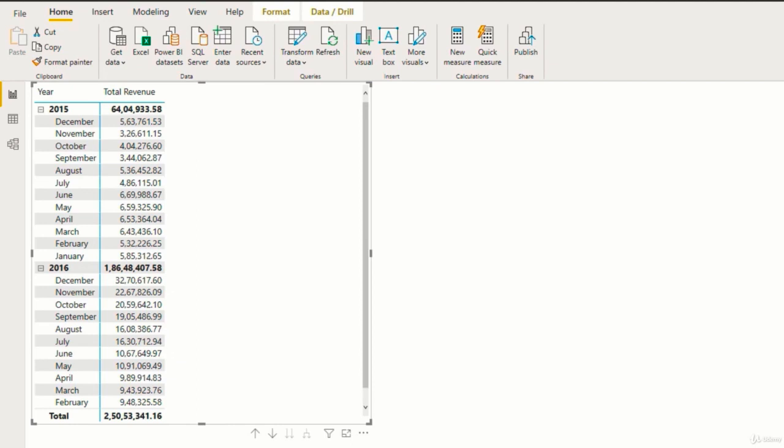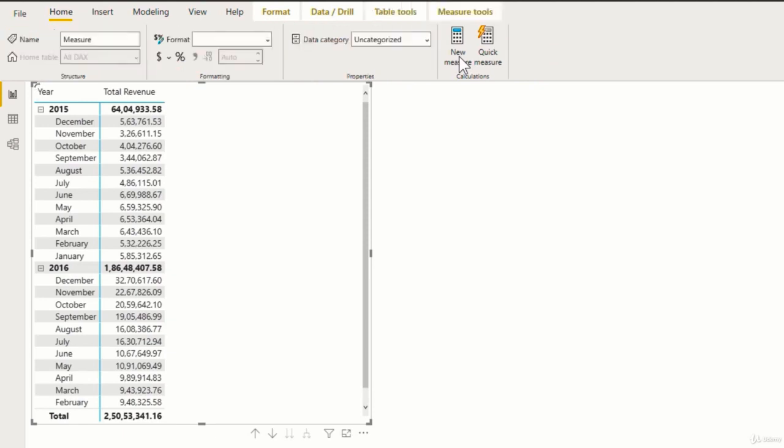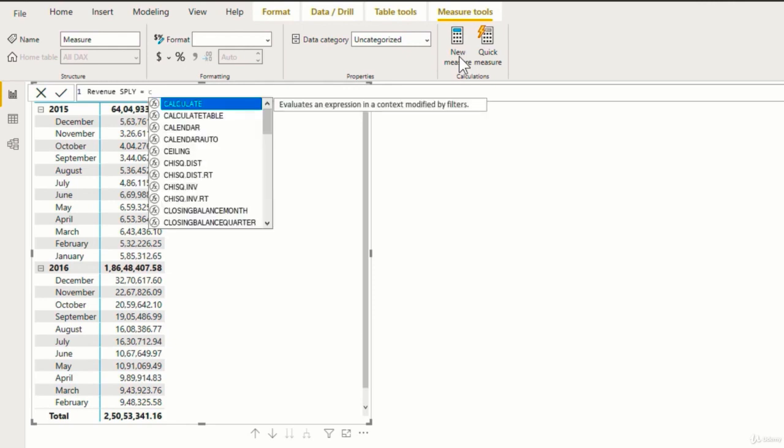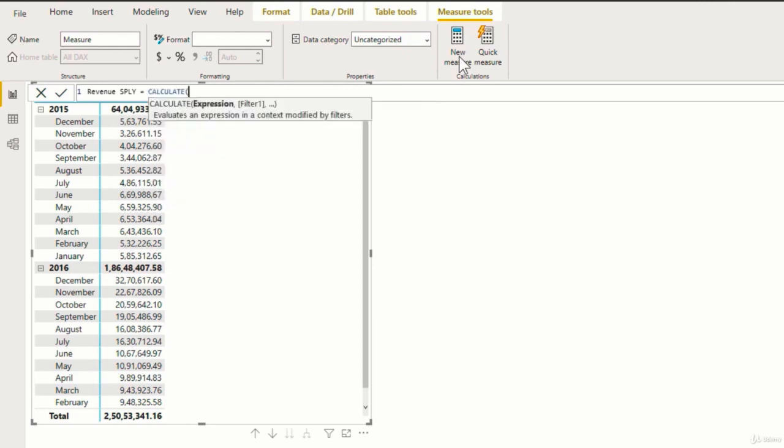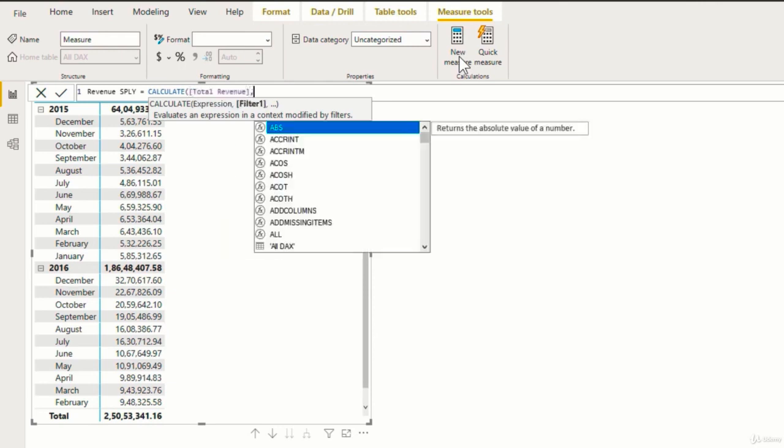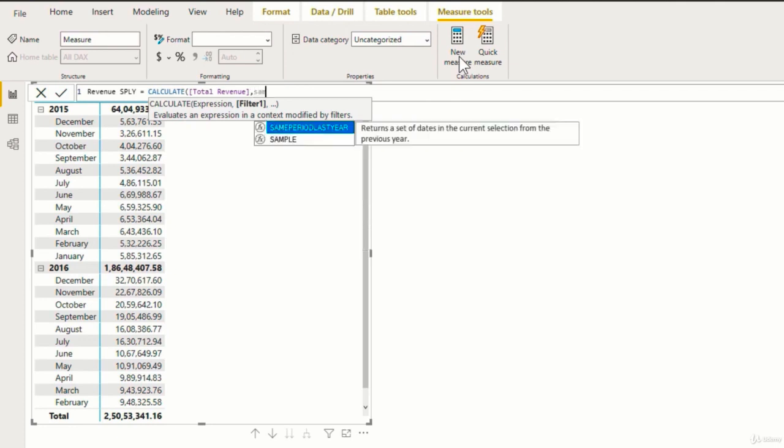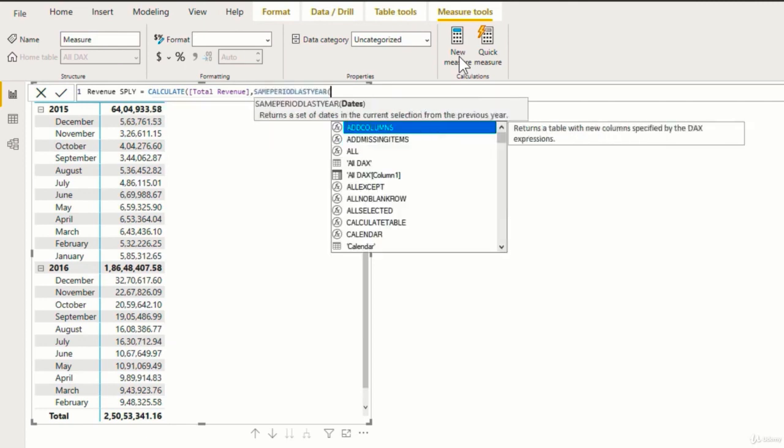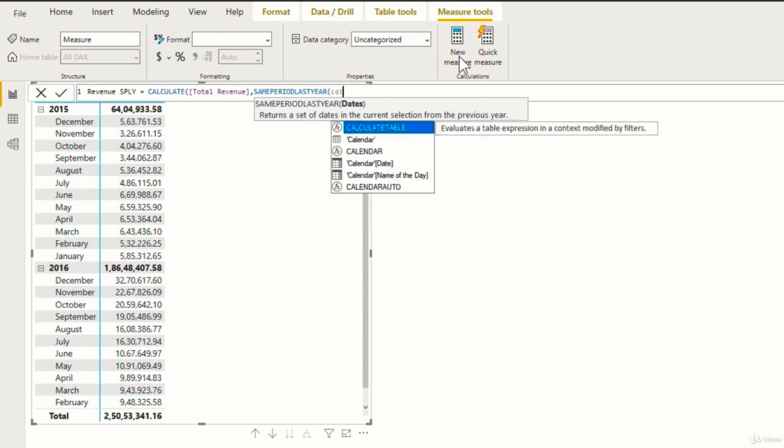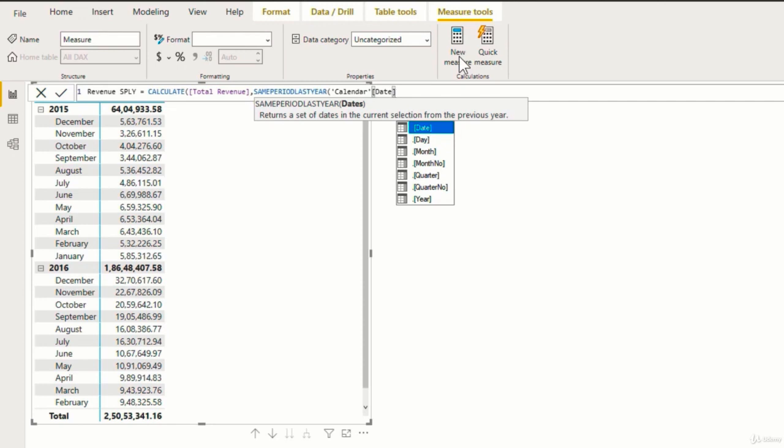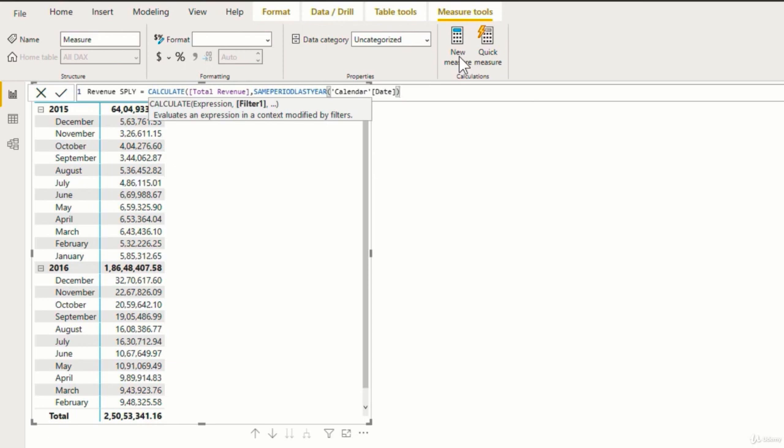Now to calculate the revenue for the same month for the previous year, we will use the function same period last year. So again, I'll add a measure for this. I'll name this revenue same period last year. The date, which is the only argument for this function, will be the date in the calendar table. Now close the bracket and enter.